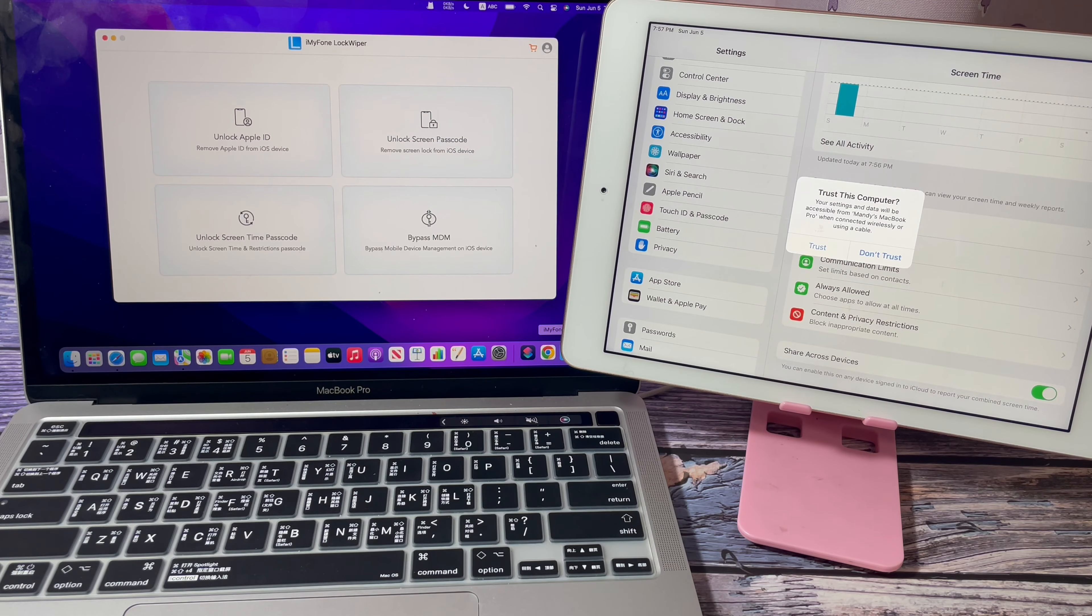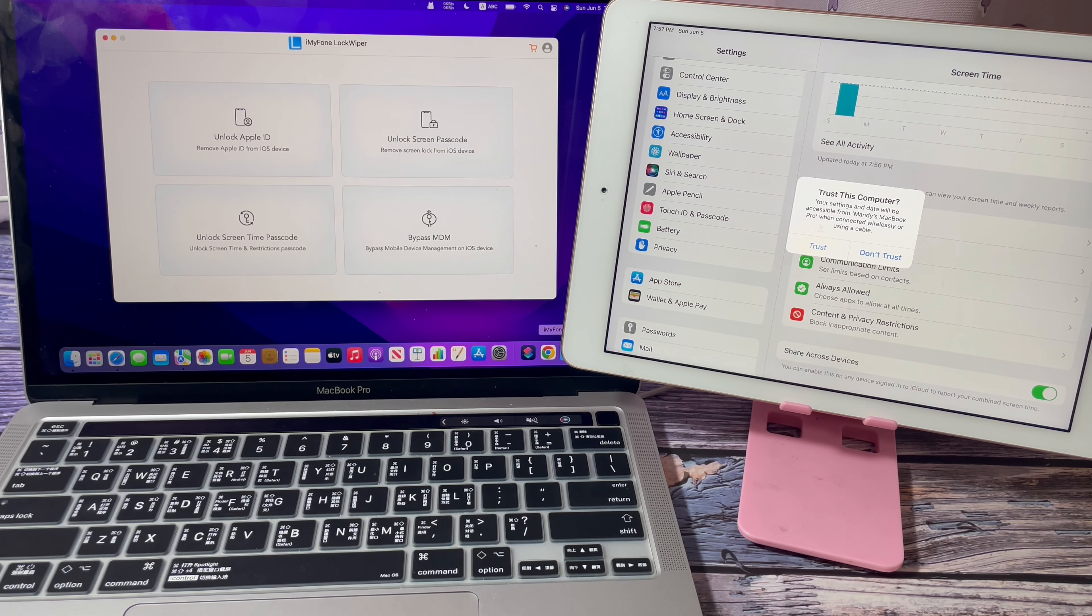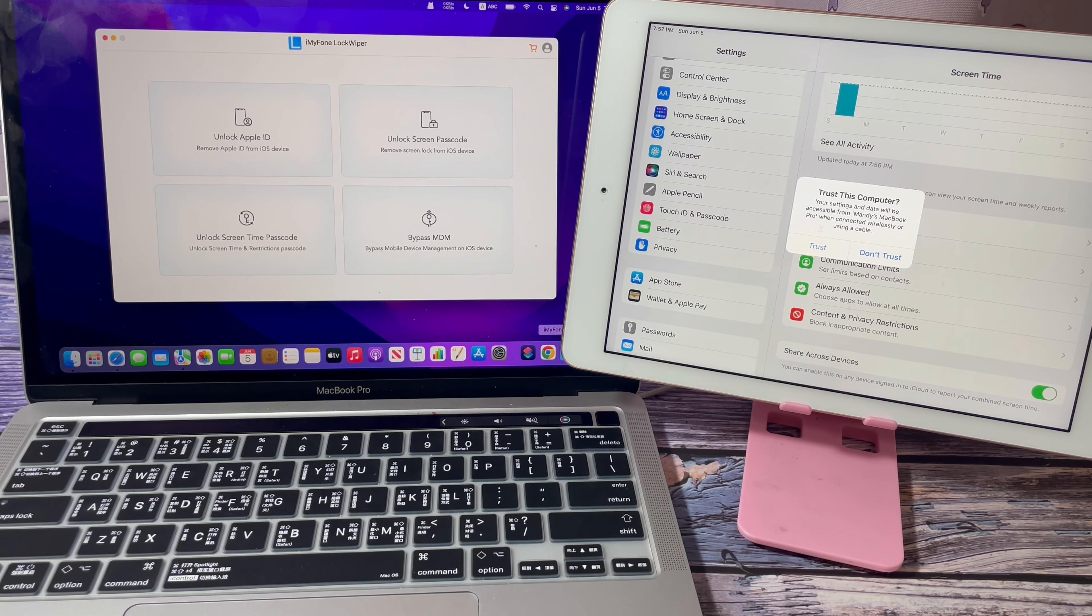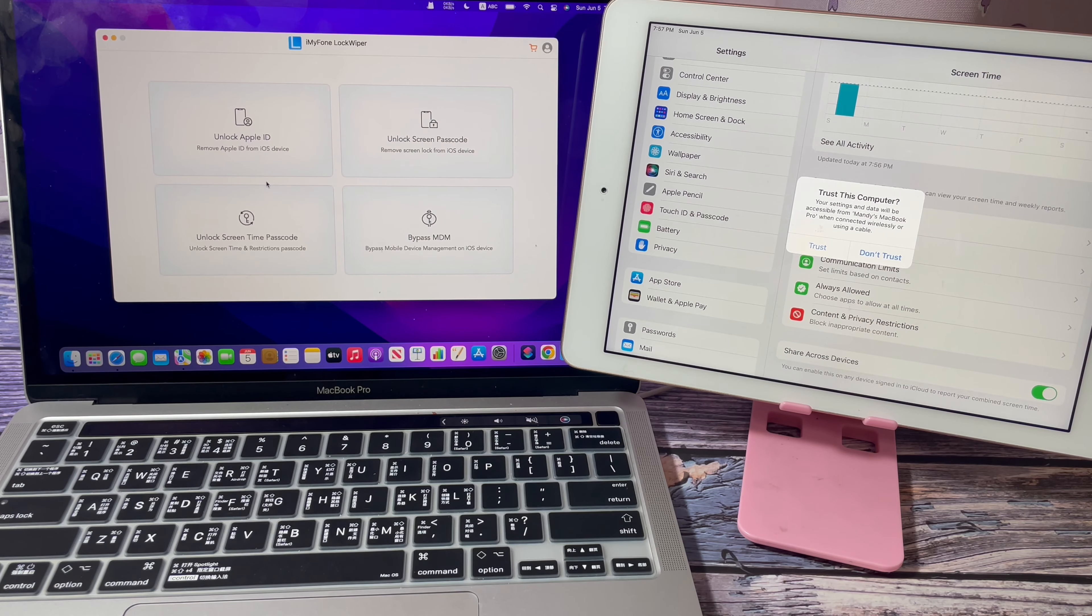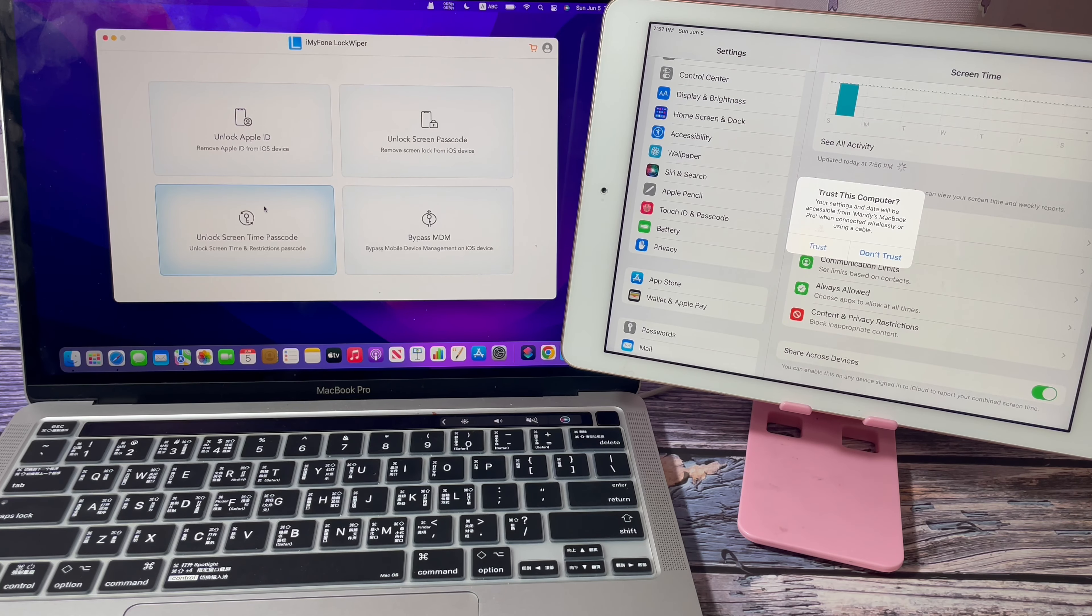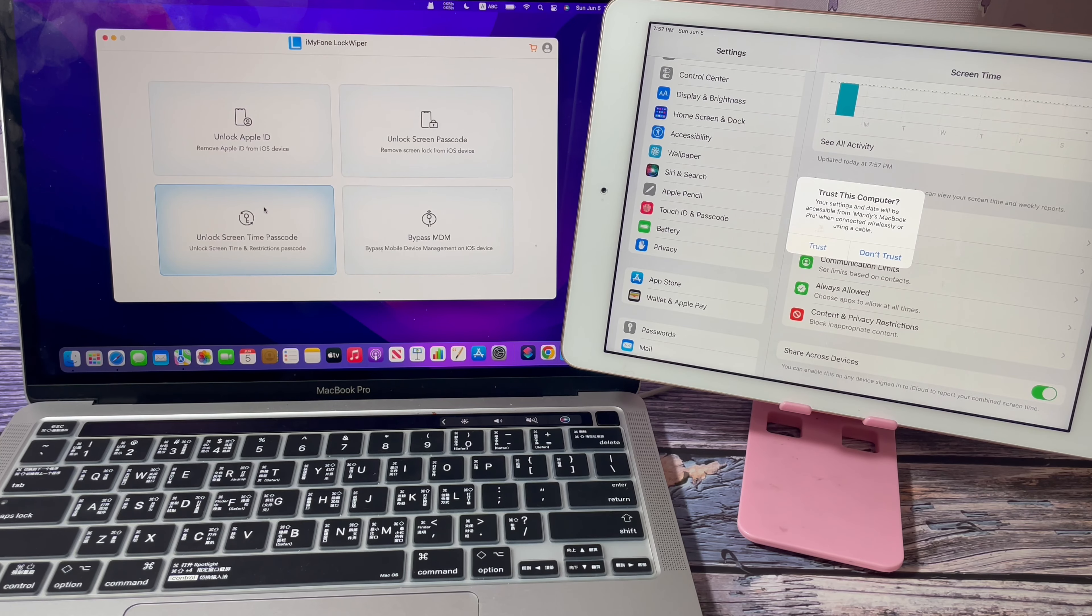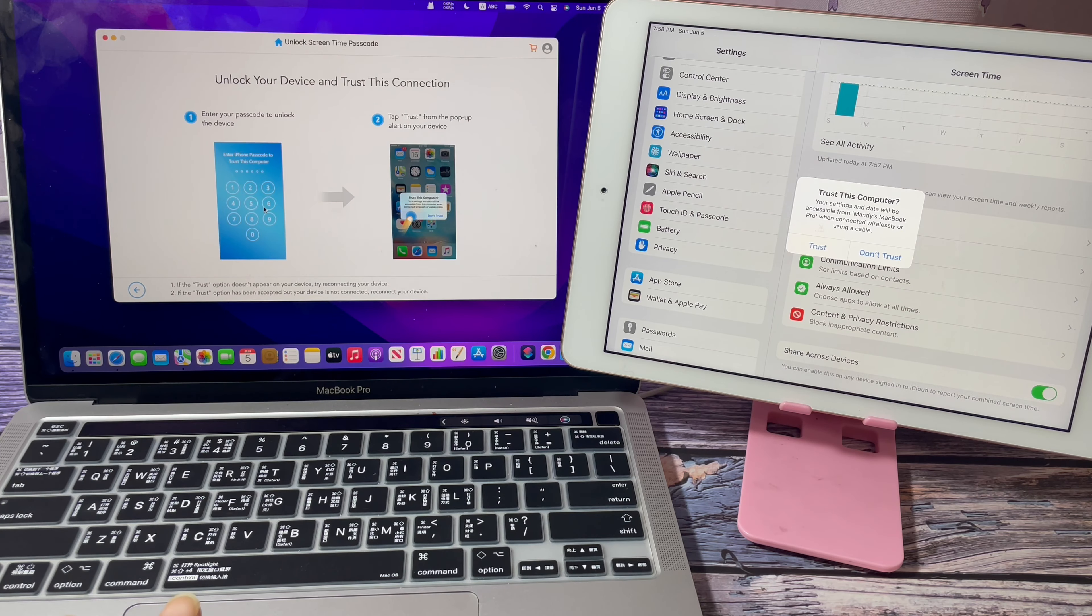Firstly, free download this app to your computer, install and launch it. Connect your iPhone or iPad with screen time family sharing to the computer. Then click unlock screen time passcode.